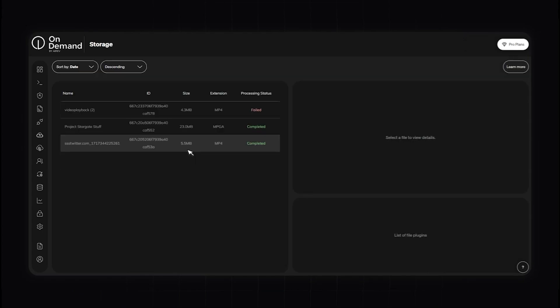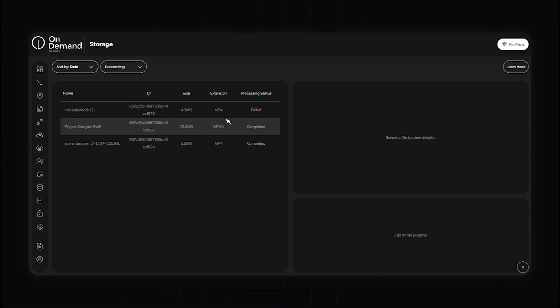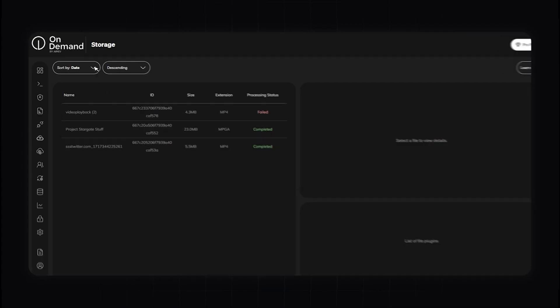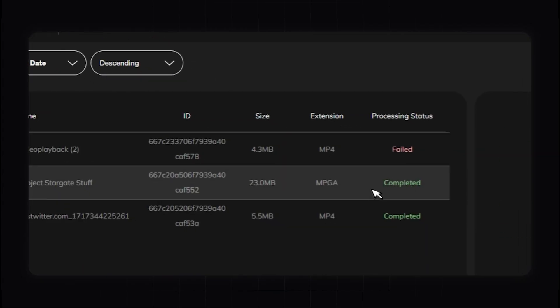Welcome to the Storage Management section of the OnDemand platform. This feature allows you to efficiently manage your documents, videos, and images, ensuring that your resources are organized and accessible. The storage management helps you keep track of all your uploaded files, providing a comprehensive overview of your storage usage so you can easily locate, organize, and manage your resources. You can sort them by date, by descending, and view all your files here.